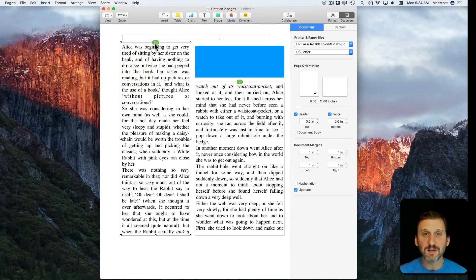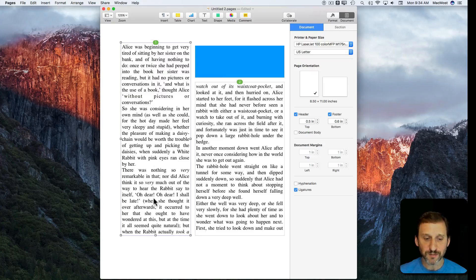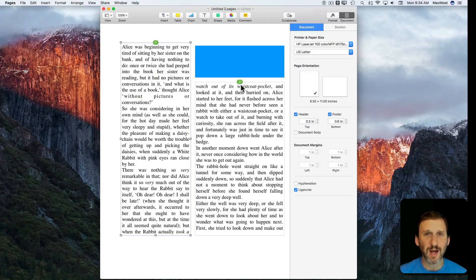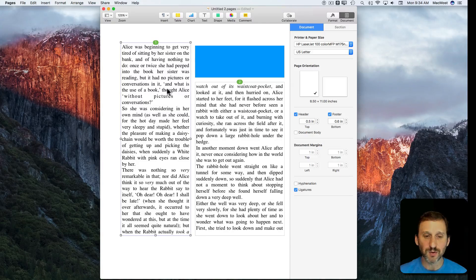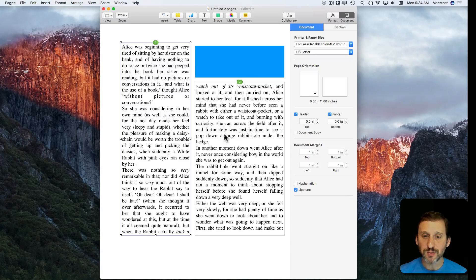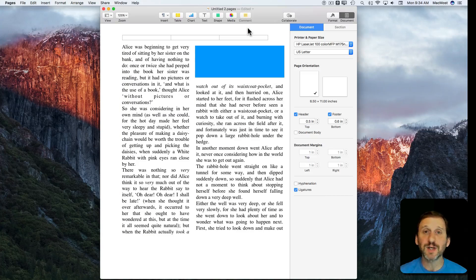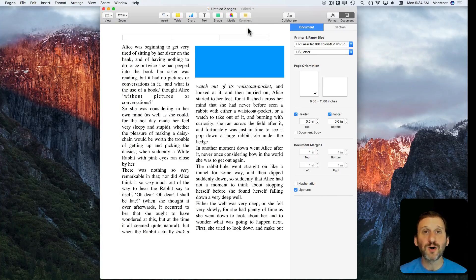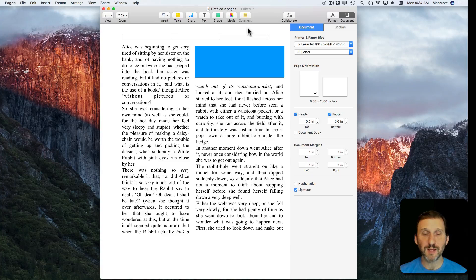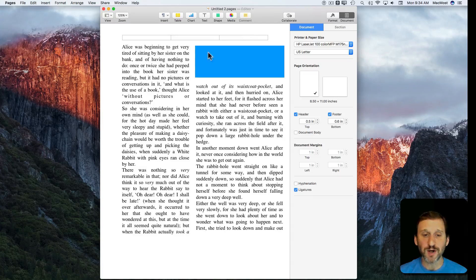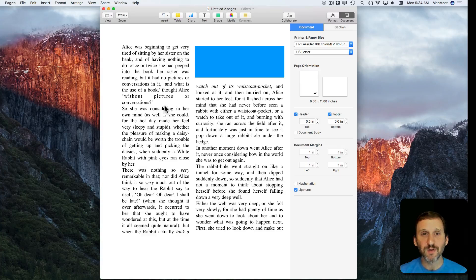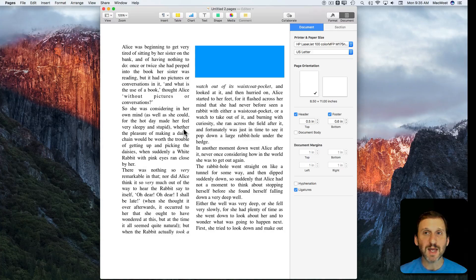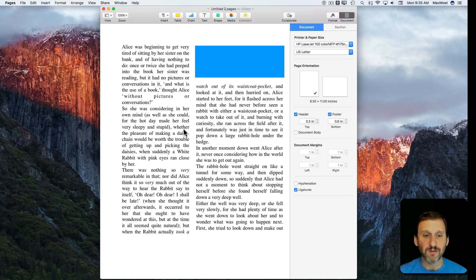I kind of miss the lines going from one to the other—like from the bottom of this one to the top of that one like a lot of layout programs use and old Pages used to use—but this works just as well. Now it enables us to do all sorts of layout type documents in Pages like we could before, because this was the main feature preventing us from really using Pages as a layout type of app.